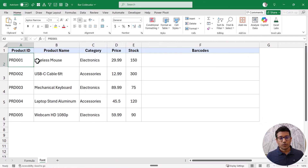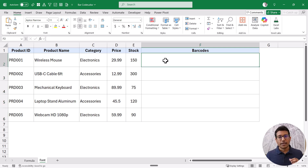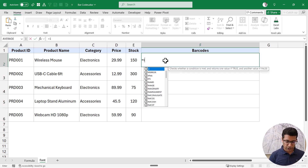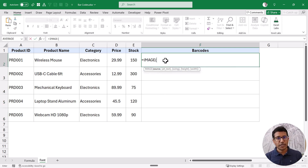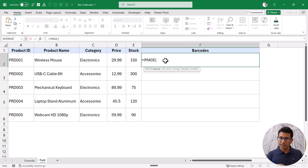Here I have data with product IDs and I want to generate a barcode that when scanned will give me the product ID. I'm going to generate these barcodes in column F using the IMAGE function. Because this is a new function, it is only available in Excel with Microsoft 365 and Excel on the web. If you're using an older version, you can use the second method covered in this video.